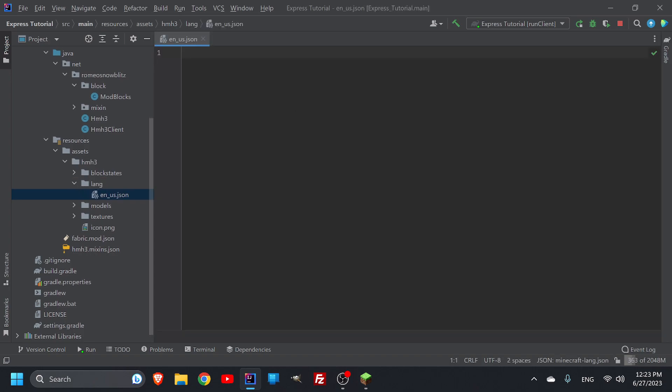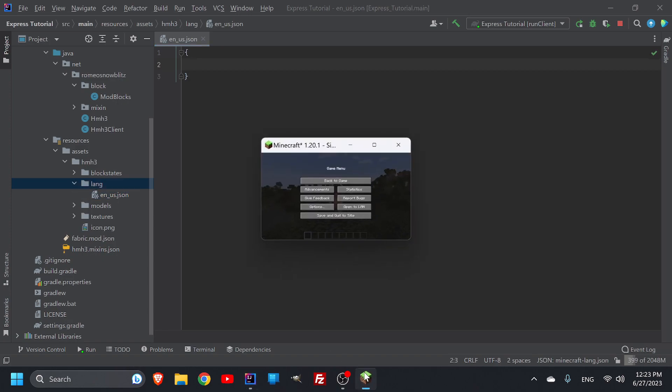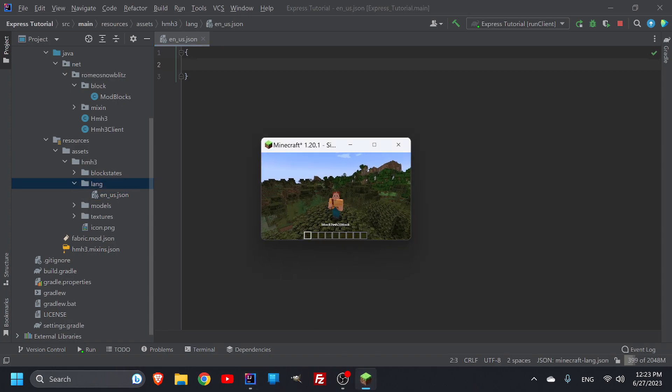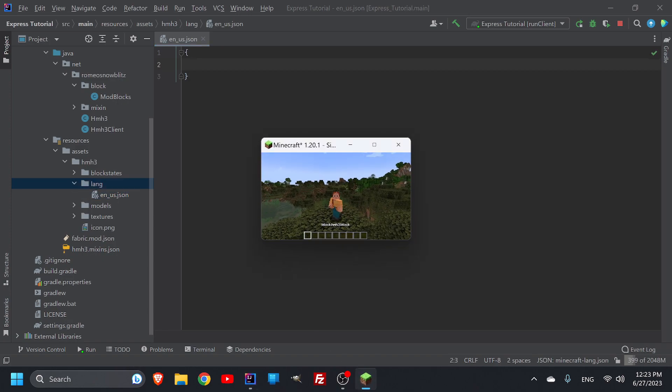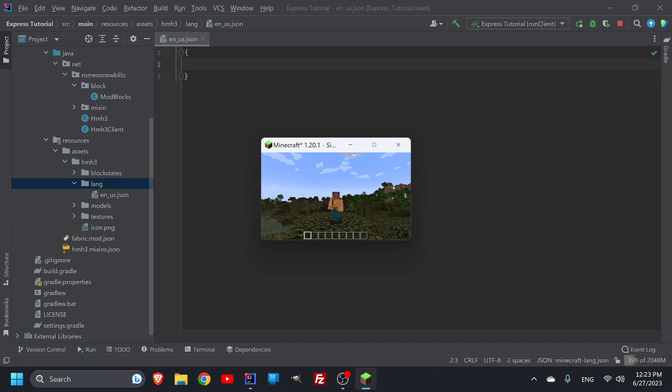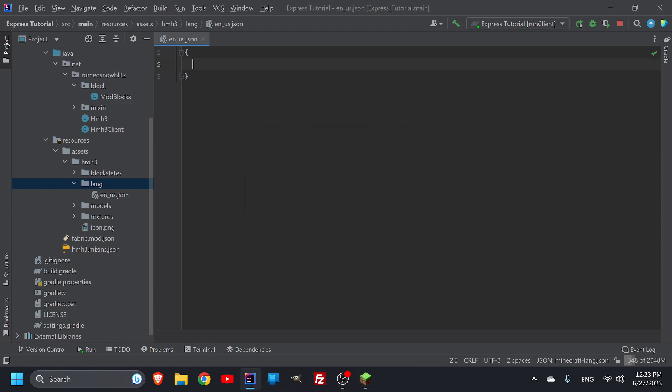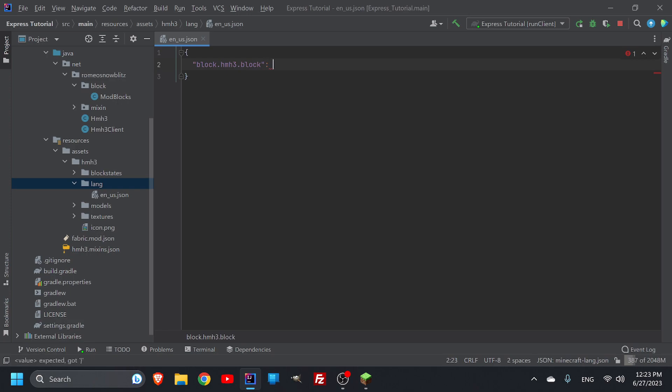We need to basically copy whatever the name is that we're looking at. So this terrible name is called block.hm3.block. I'm going to put in quotes, we're going to say that the name that we're looking at is block.hm3.block. Then we're going to put in a colon and then we're going to put in our parentheses what we want to be called. So let's just call it block.